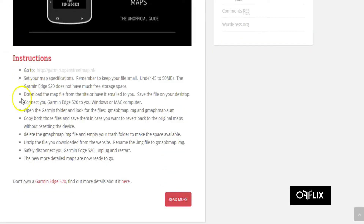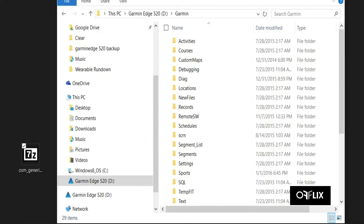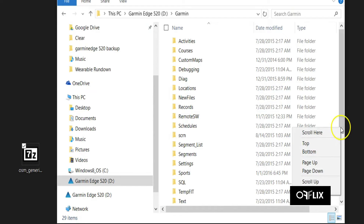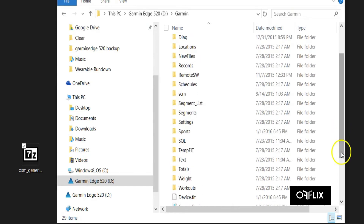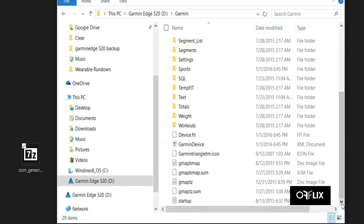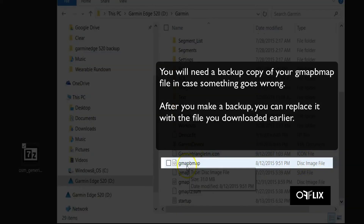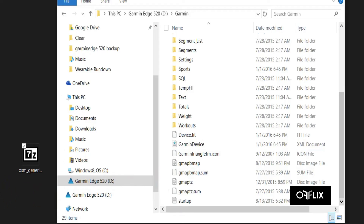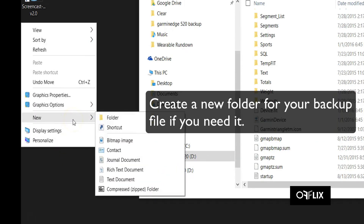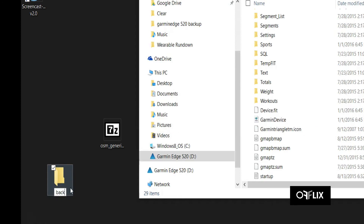You click into the Garmin folder. If you follow the instructions on Offlix.com, it'll tell you you're going to need to look for the GMAPBMAP file. You'll see GMAPBMAP.img — but in Windows the file extensions are hidden, so disregard the IMG. There we see it: GMAPBMAP. You're probably going to want to copy those files and create a new folder on your desktop to make a backup copy in case something goes horribly wrong and you need to revert.